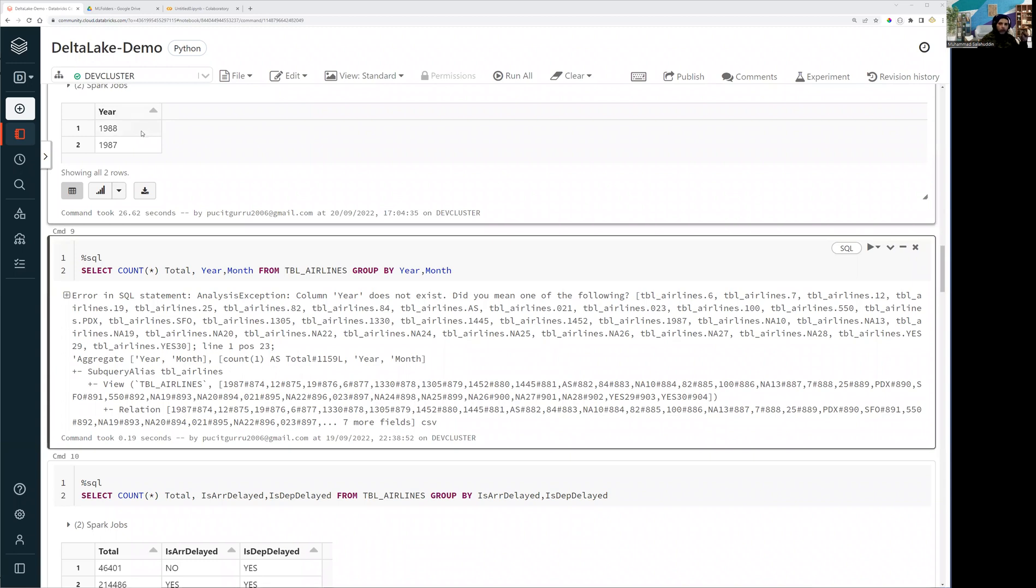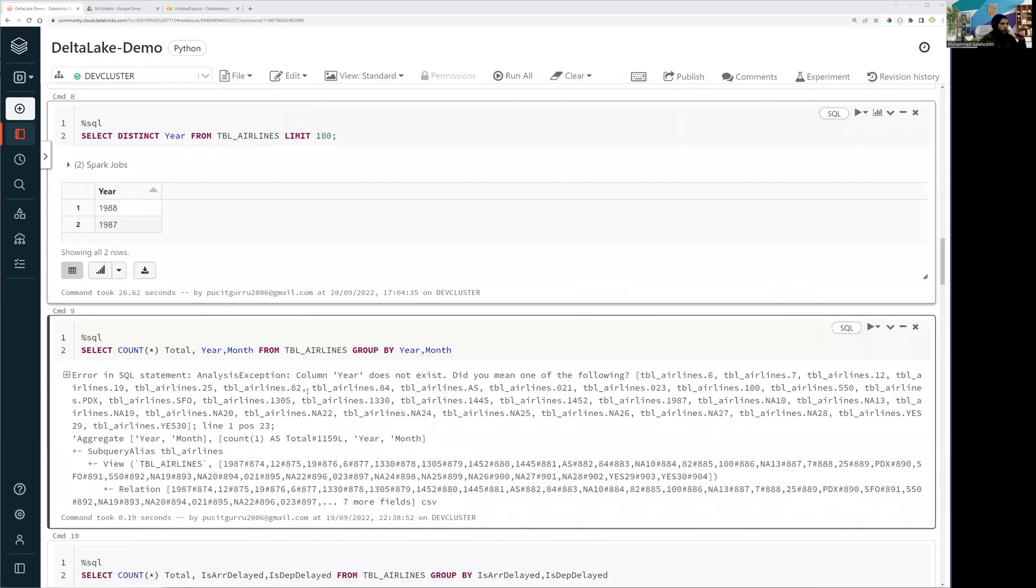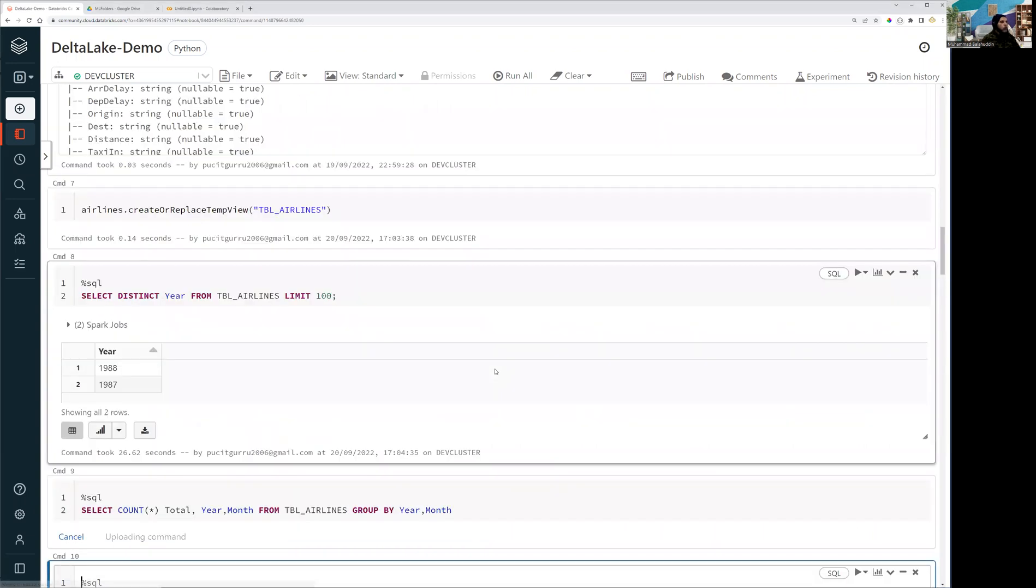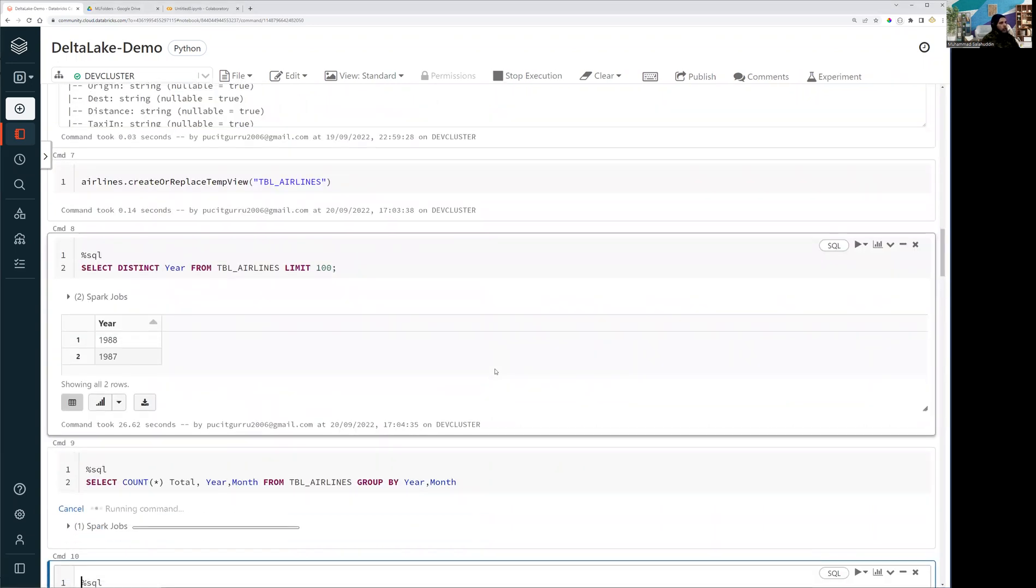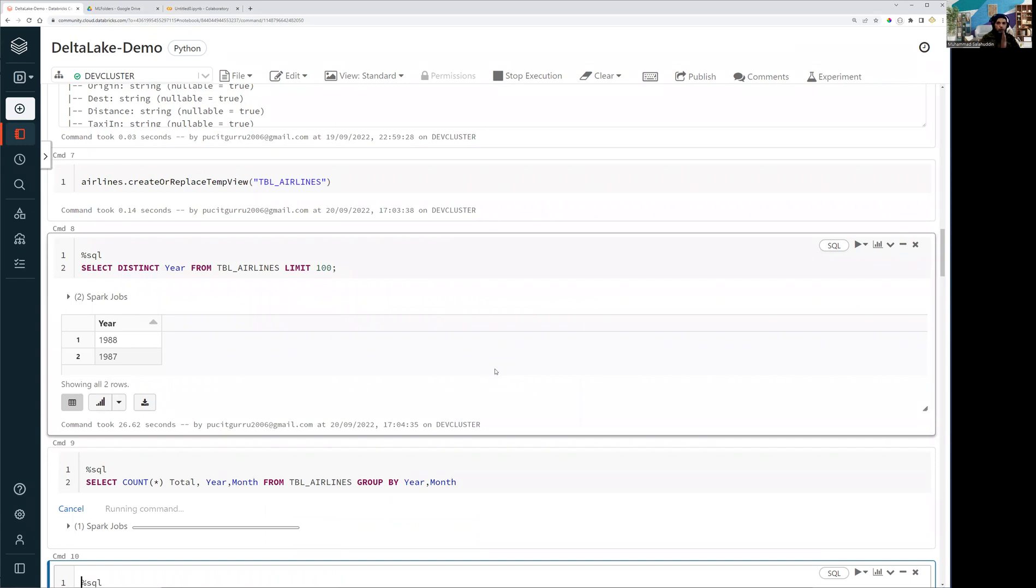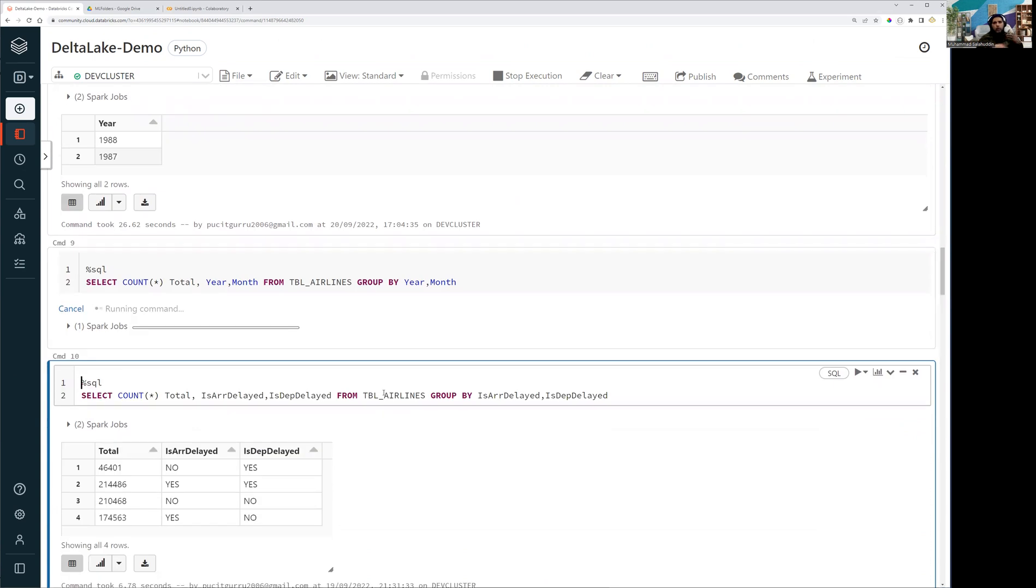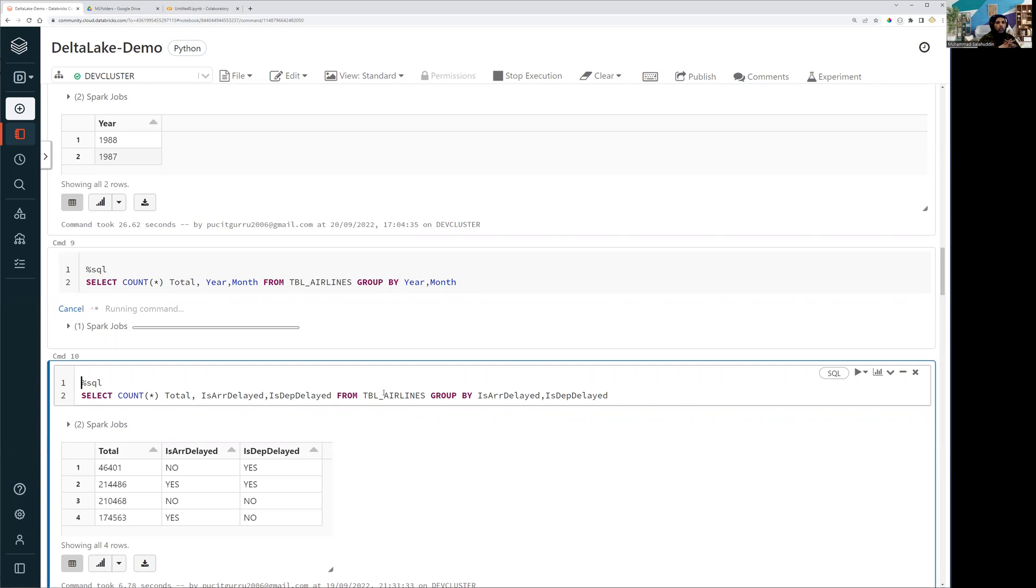And I'm going to, let's see what we're going to get now, because we want to see the distinct values of the year column that how many years data we have available into our table. All right. So you can see, we have two years worth of data into my data frame and into my view that I have created on my dataframe.